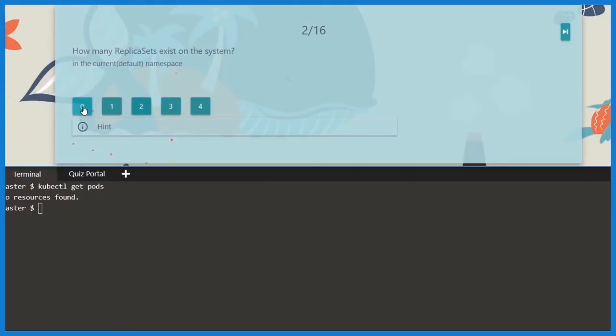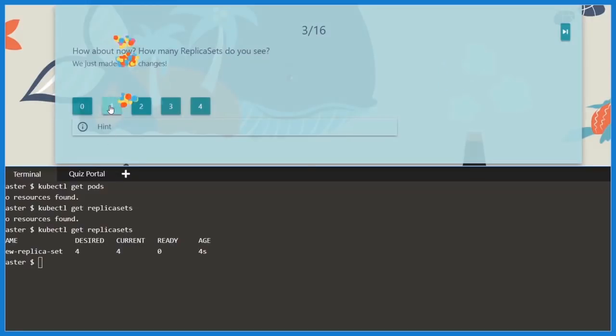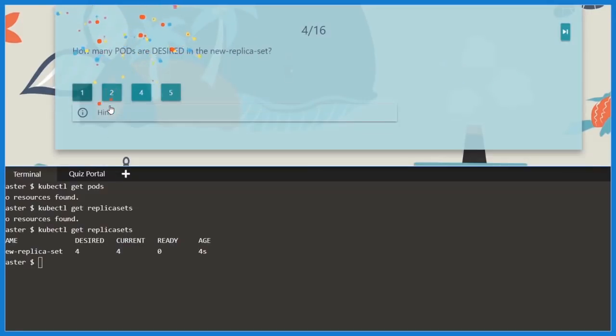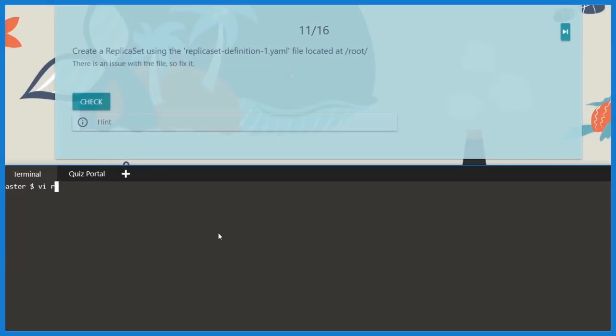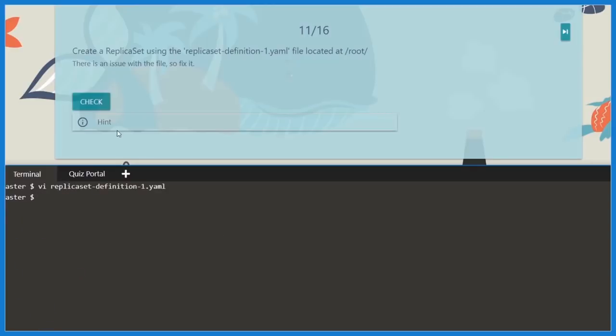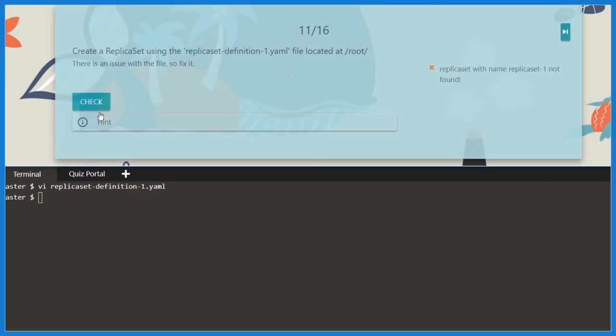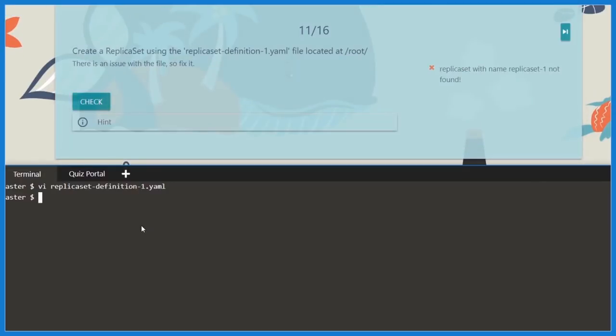You are given a set of questions that you must find answers to by executing relevant commands in the terminal provided. Sometimes you are asked to find basic information, and at other times you are asked to perform certain tasks like creating a replica set or deploying an application on the given cluster. We will check to make sure that you have completed your tasks correctly.